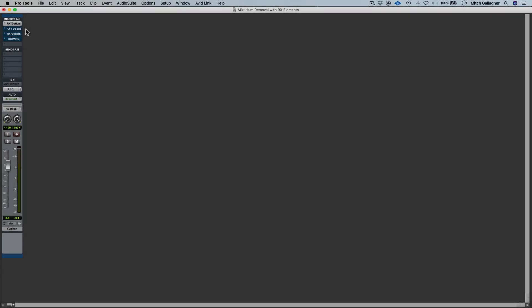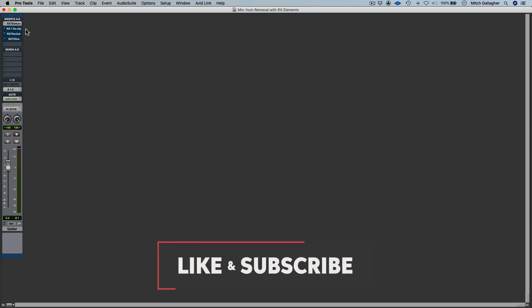Hi, I'm Mitch Gallagher from Sweetwater. Let's take a look at how to use iZotope's RX Elements to remove hum from an electric guitar track.